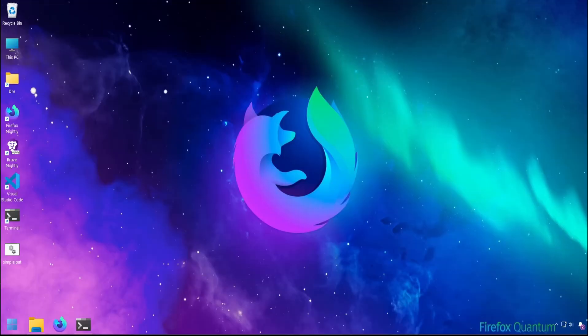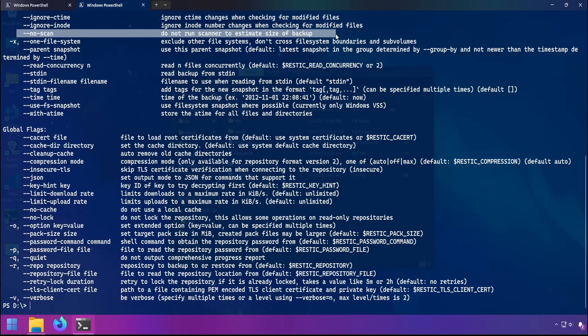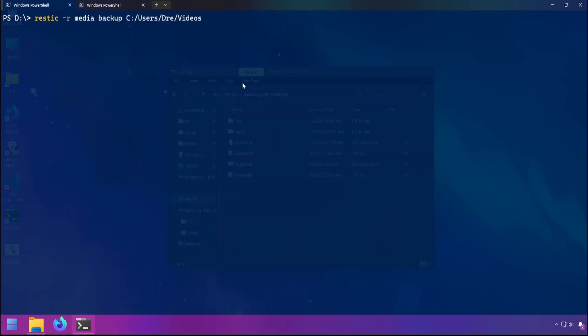Let's look at ways in which you can tune the performance of Rustic. These methods are especially useful when backing up over a network or to the cloud. With the option --no-scan, you can prevent Rustic from calculating the size of the backup. So for example, if you ran the backup command and appended --no-scan, this should make the backup slightly faster.